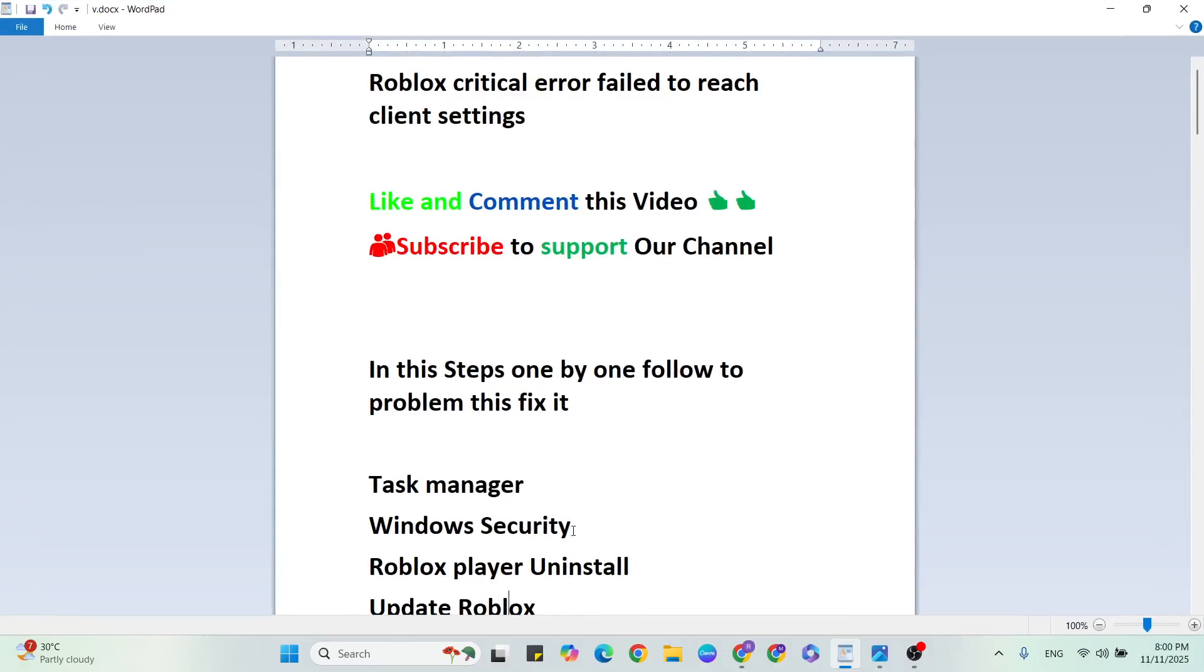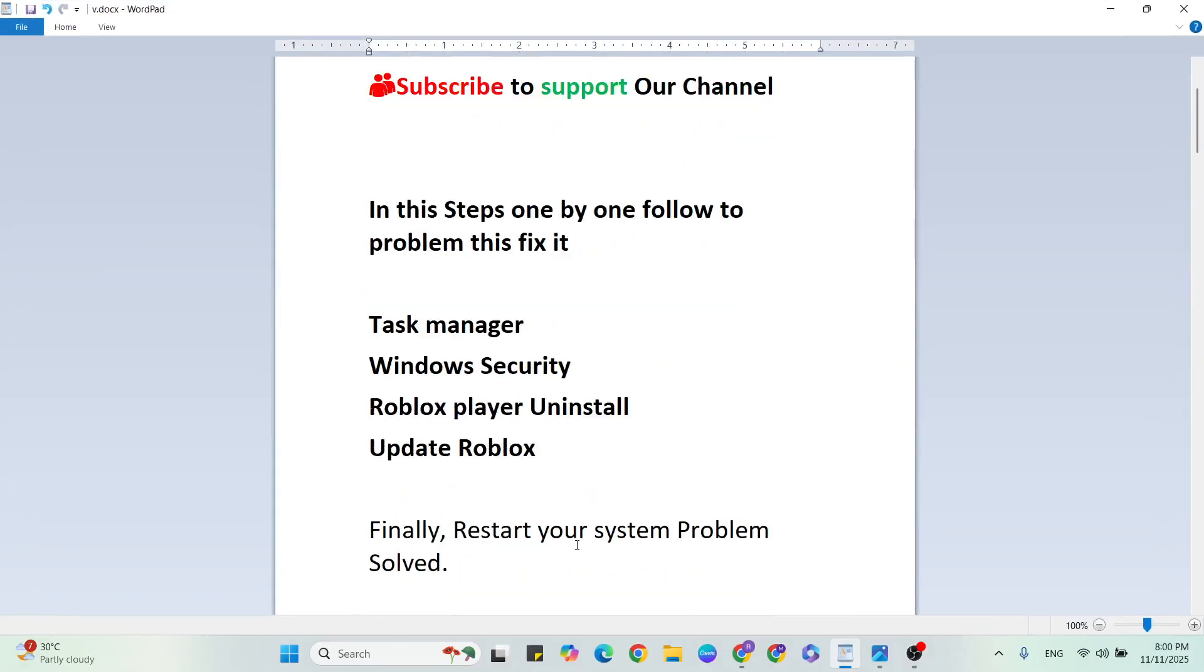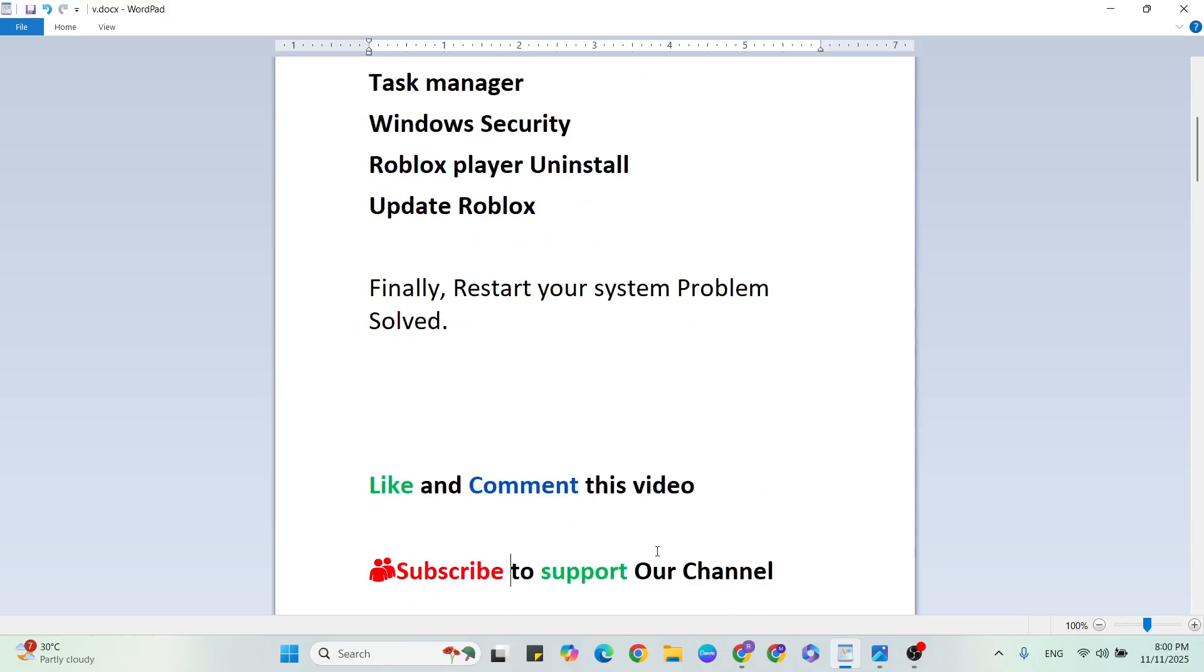Simply restart your system. After that your problem should be solved. If you have any doubt, go to the comment section and comment. I will give you the answer. Let me know if this method worked or not in the comment section. And don't forget to subscribe and like. Thanks for watching.